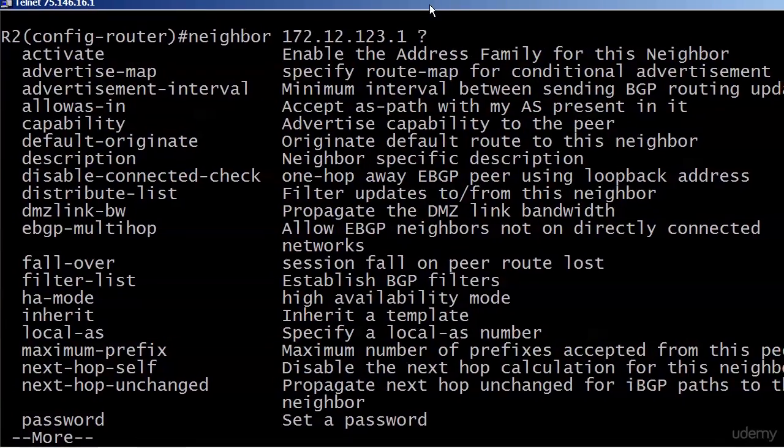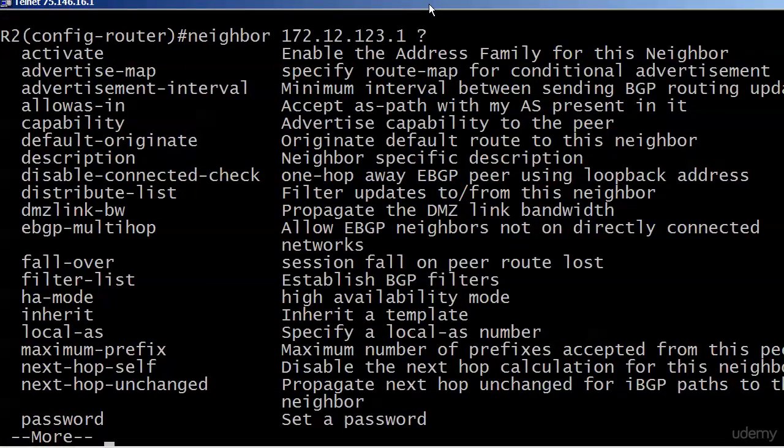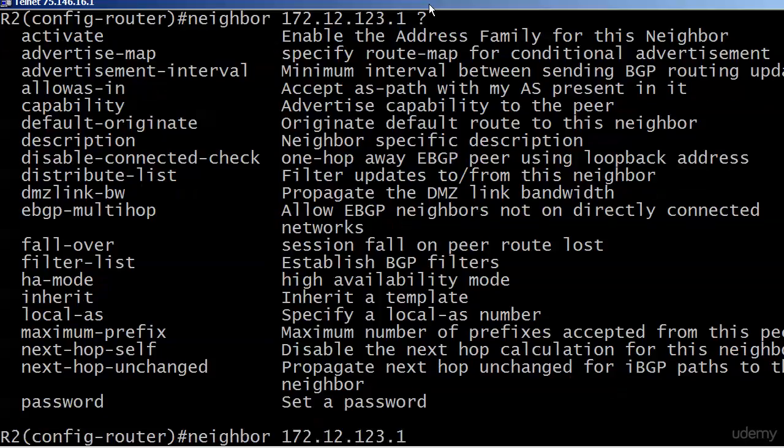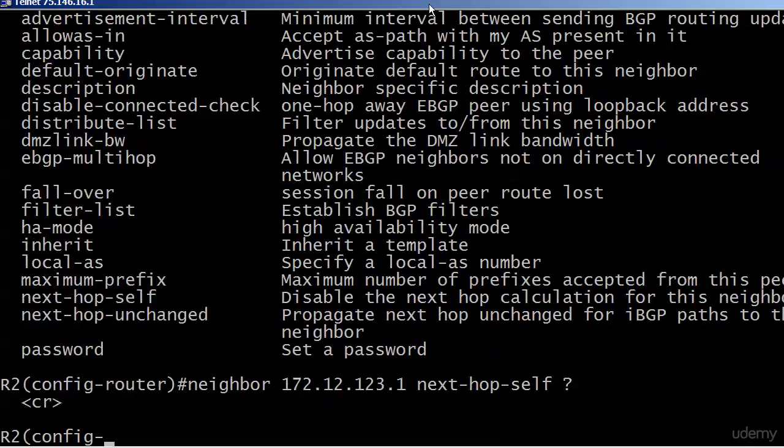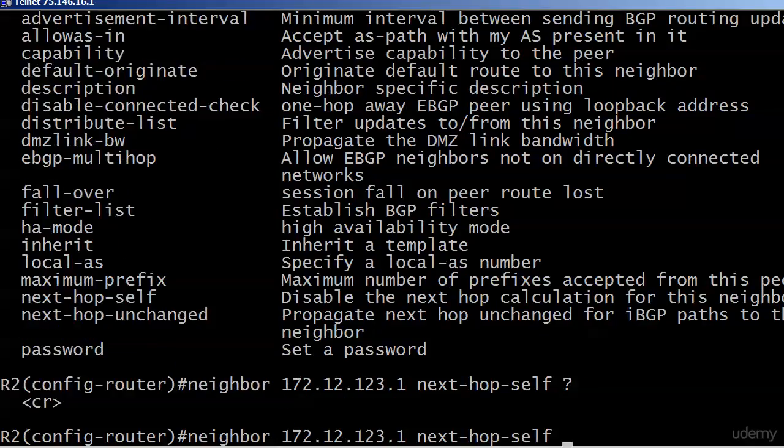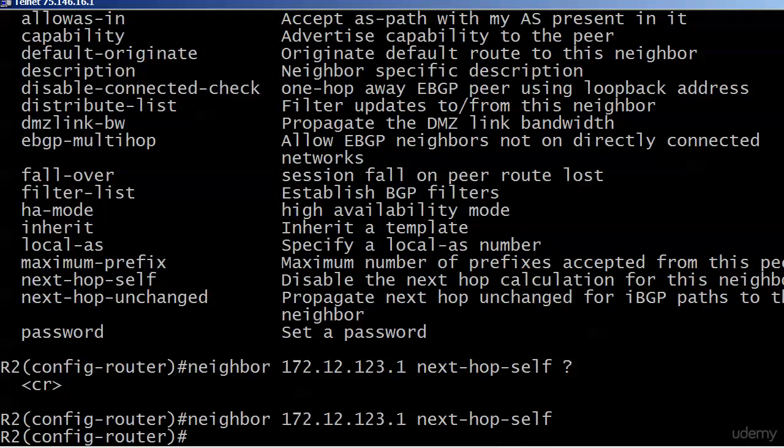And I know we haven't quite gotten to what that next hop calculation is, but as you'll see, I need to show you this command before we move on to that particular calculation. So let's go ahead and finish this up. Next hop self and create.